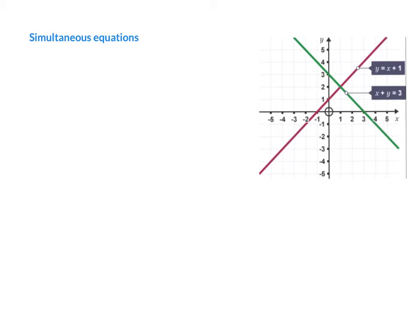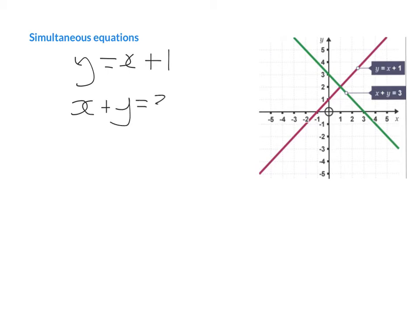That might seem a little abstract, but the main way to think about it is looking at it on a graph first of all. There are a few different ways of solving simultaneous equations. The first one would be graphically, and if you look at the graph on the right hand side we have two equations represented: the purple line which is y equals 2x plus 1, and the green line which is x plus y equals 3.